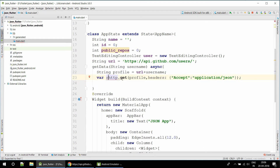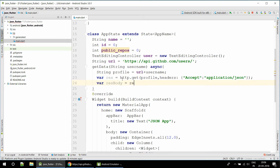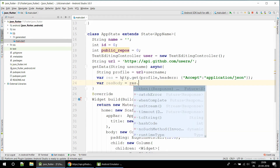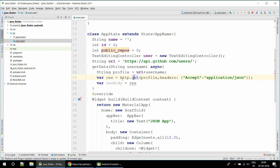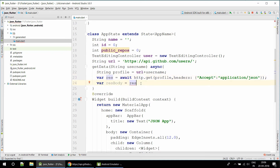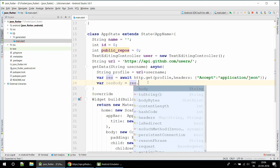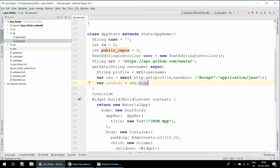This will return a response, so I'm going to store it. We need to use 'await' here so we wait until we get a response from the profile URL. Then we access response.body and pass it to JSON.decode.